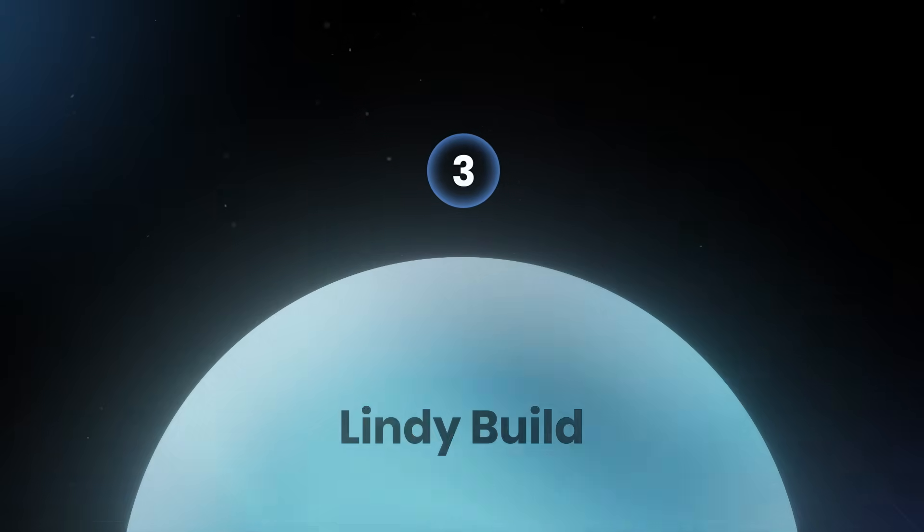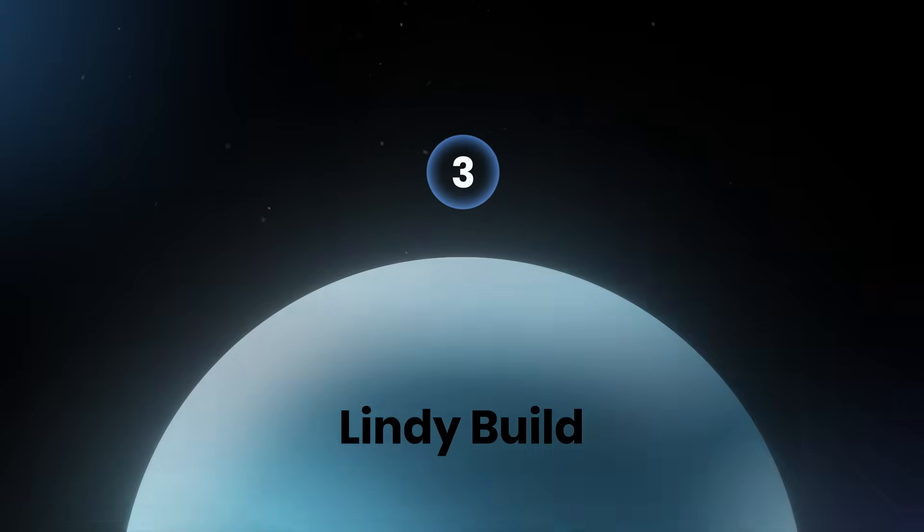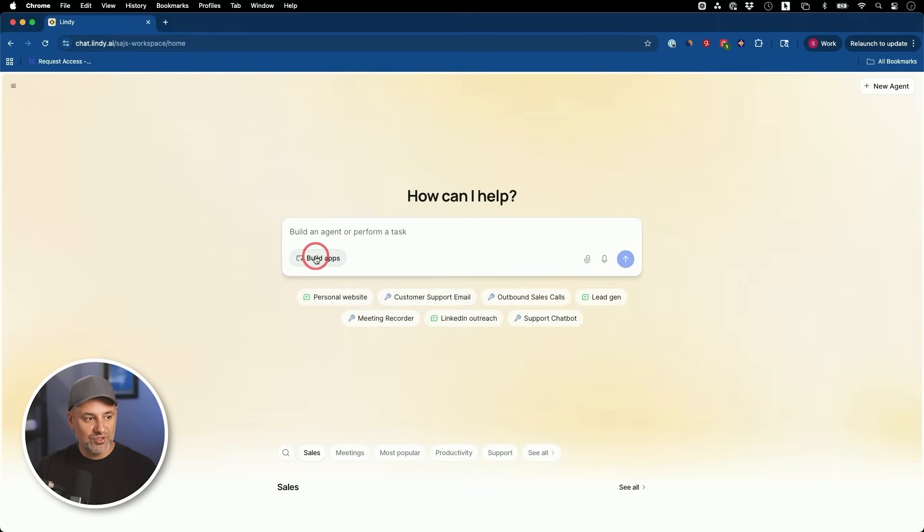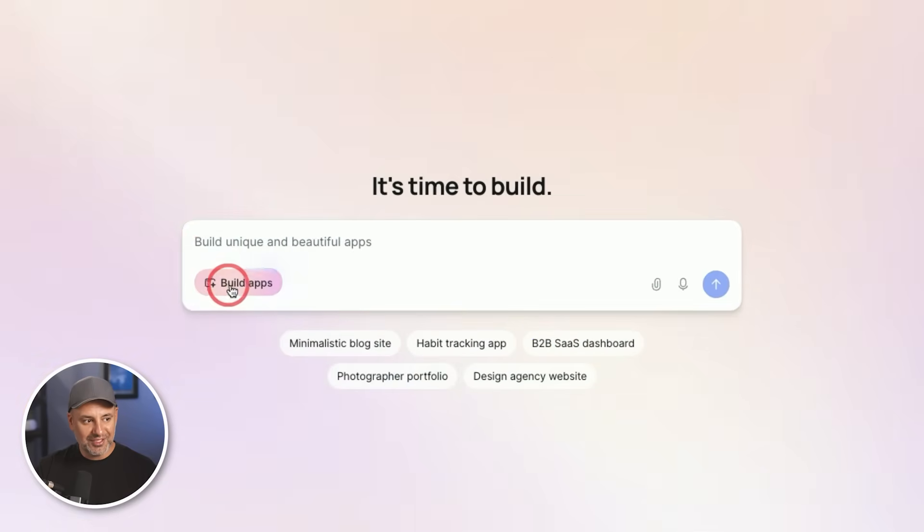Now, the next one on my list is called Lindy, the sponsor of today's video. And I've covered them before for their AI agents, which takes care of automations, but they have something new here. So right on their website, I could click on build apps. And I could actually create an app from text prompts. I was able to build a fully functioning merchandise store in under five minutes using Lindy's new build feature.